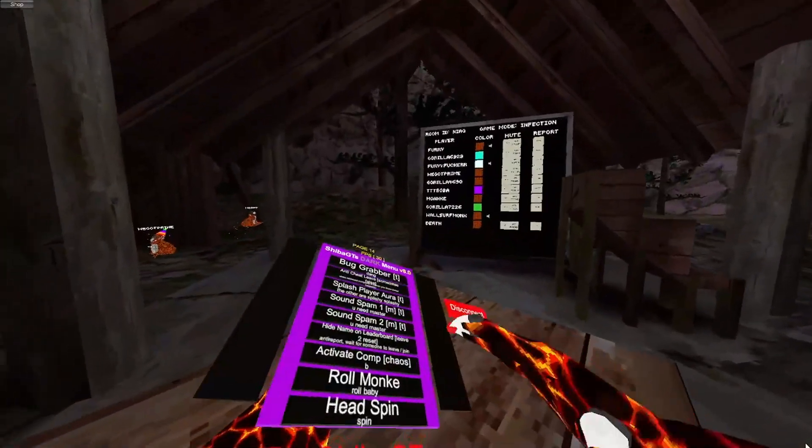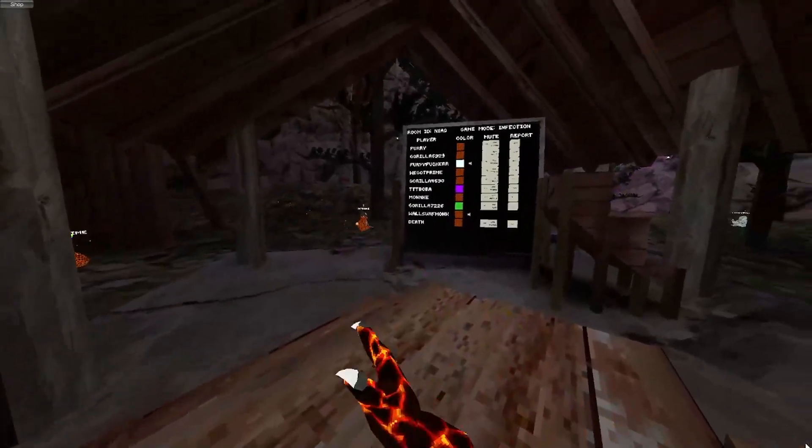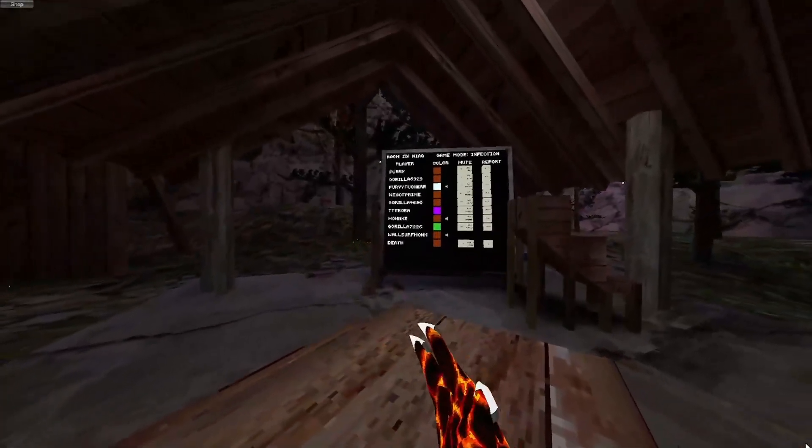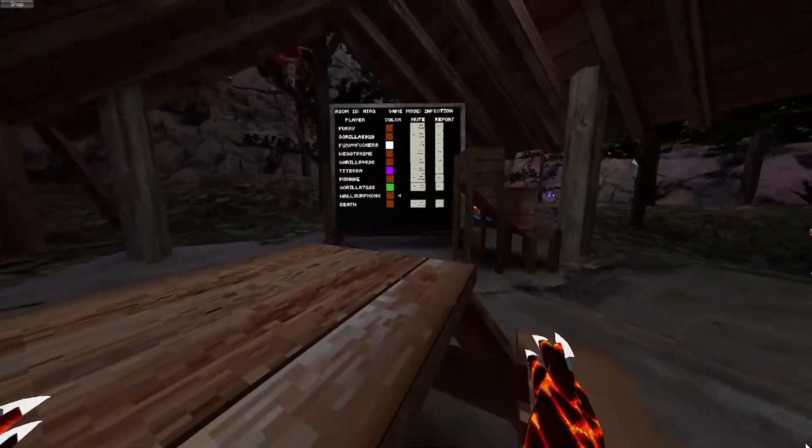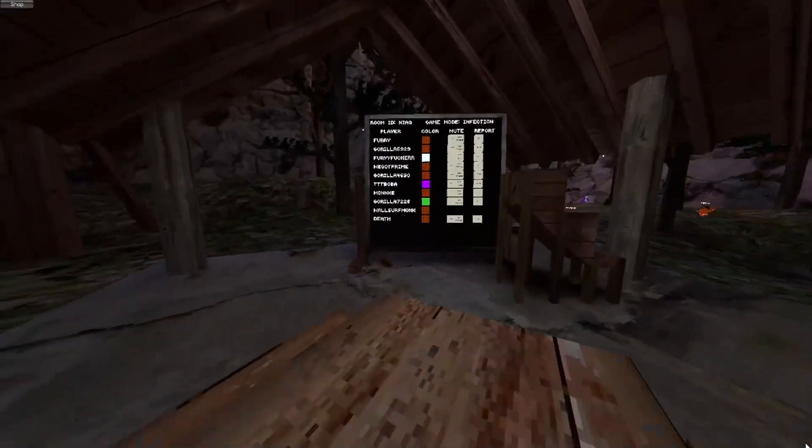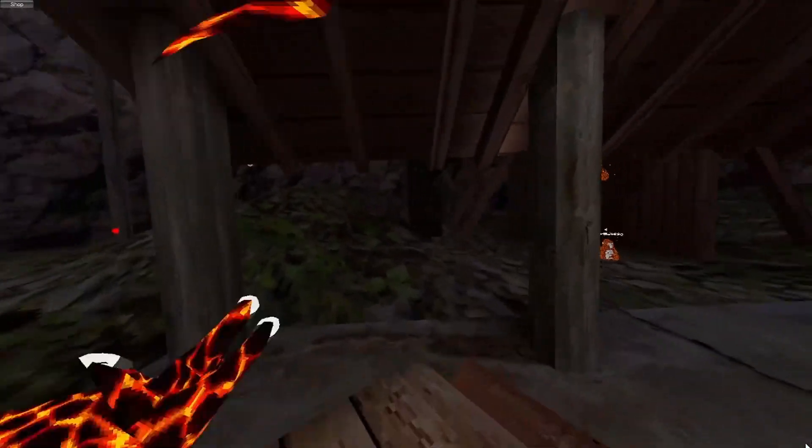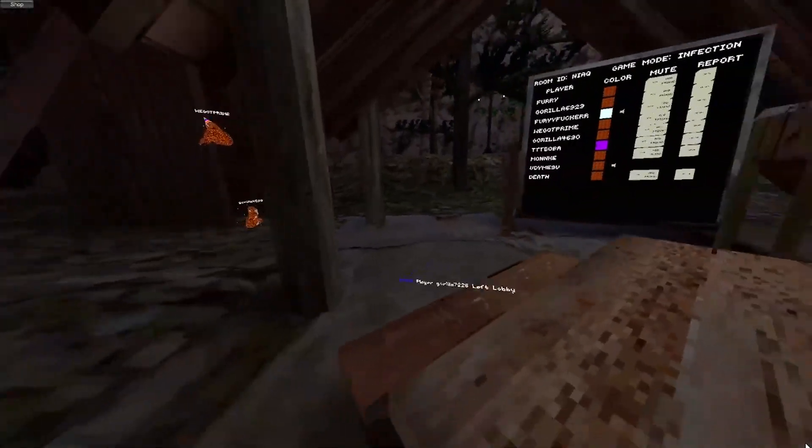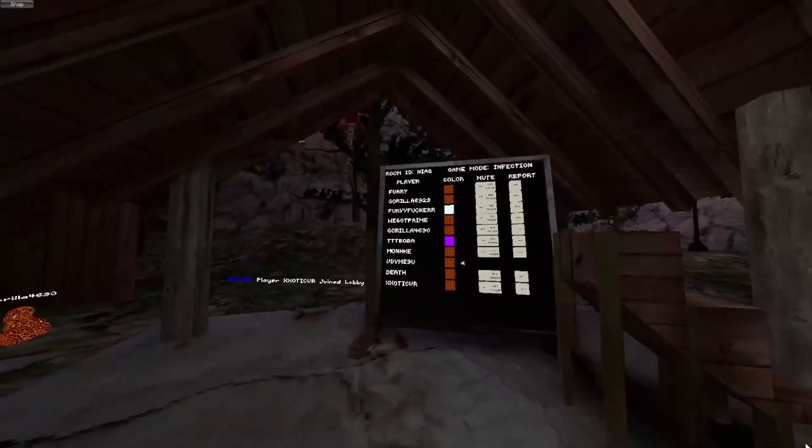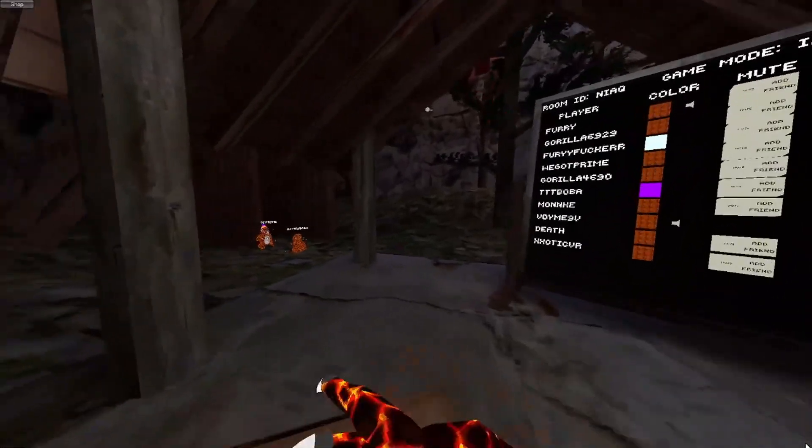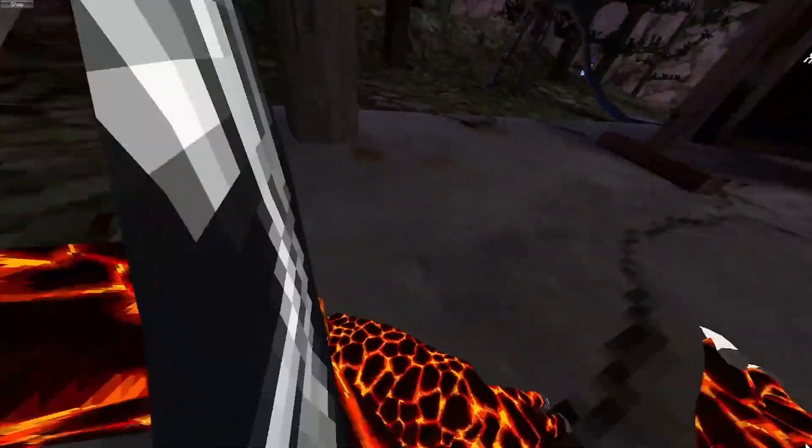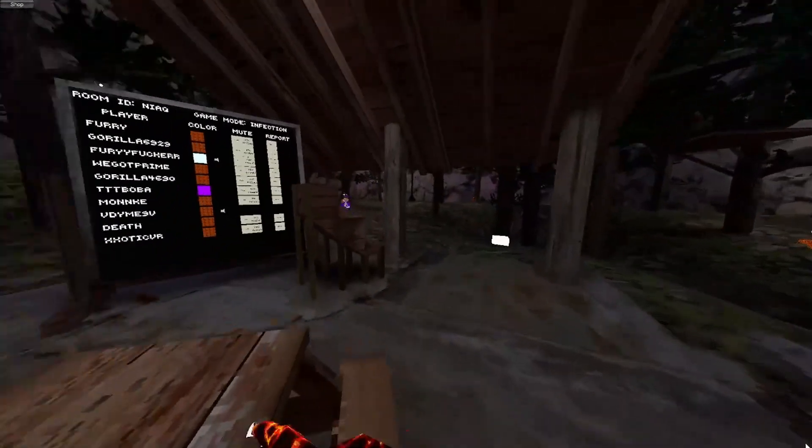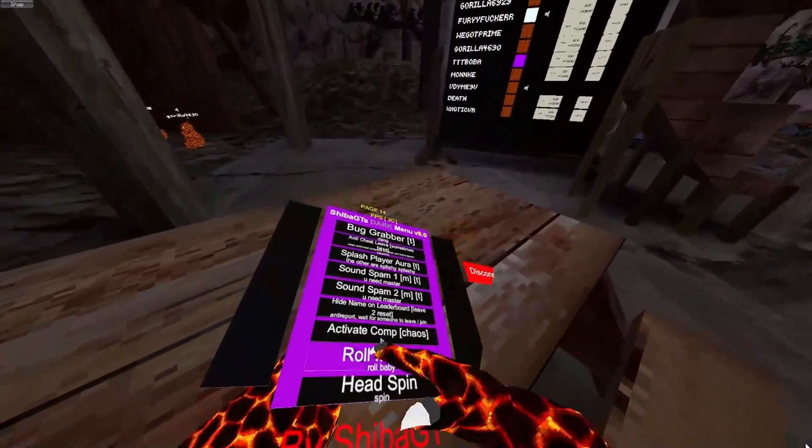So when people go to report me, right? See how my name's random now? Now when people go to report me, my name is different than my name on here, right? So I can just mod freely in this lobby now.